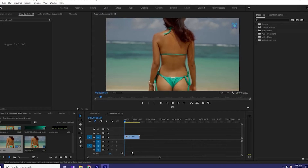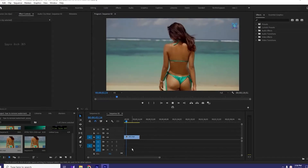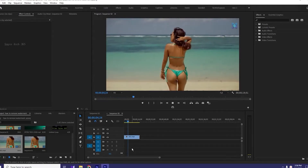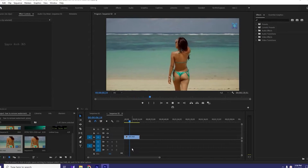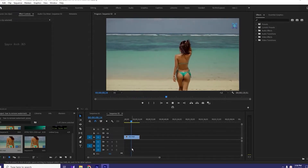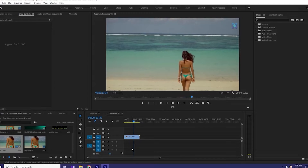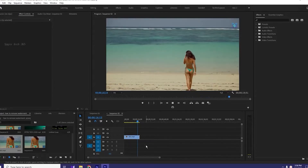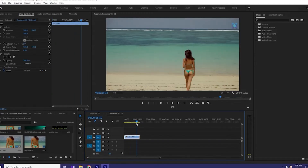Hello guys, how are you? Welcome to the Spyro Tech 365. Today we are going to learn how to remove watermark from a video in Premiere Pro. So let's get started. There are some different ways you can remove watermark from a video.